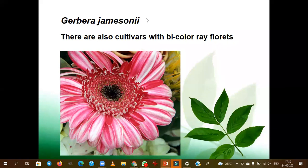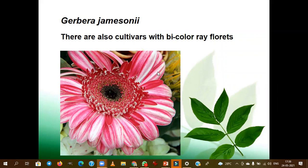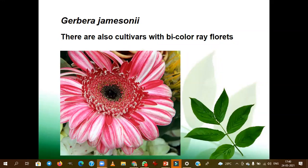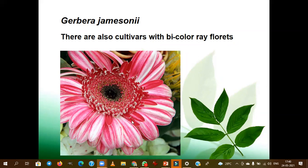The outer ray florets are basically female in nature. The inner ray florets are male in sex form. The disc florets are hermaphrodite in nature. Usually in the hybridization process, the disc florets are removed in order to avoid contamination with the targeted pollen. We will cut the ray florets in order to dust the desirable pollen into the female part.